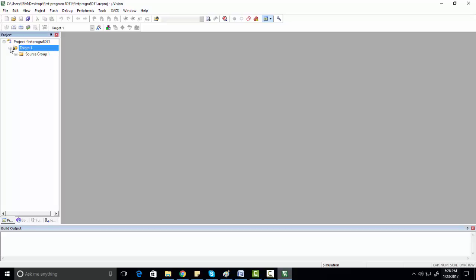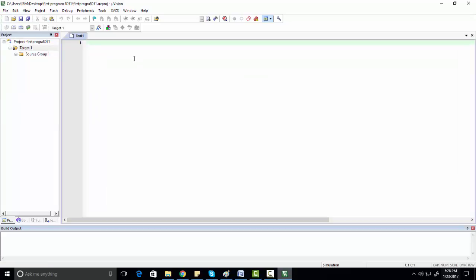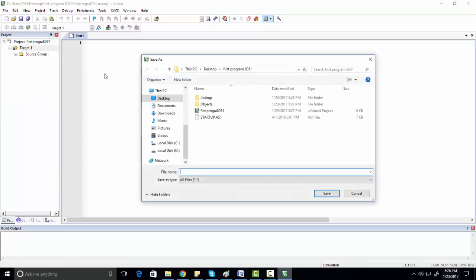Now you need to create a new file. Click on New, then save this file. Make sure to save it in the same folder where you created your project. Also make sure to give it a .c extension — for example, we are naming it 'led_blinking1.c'.